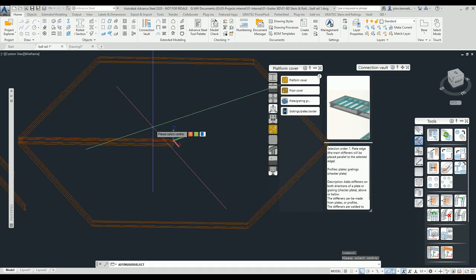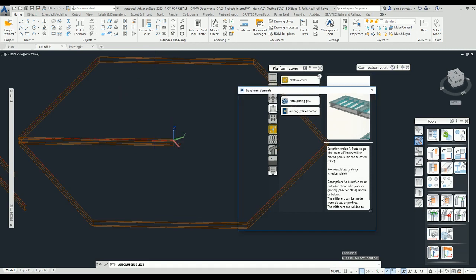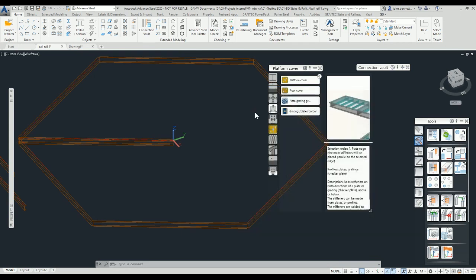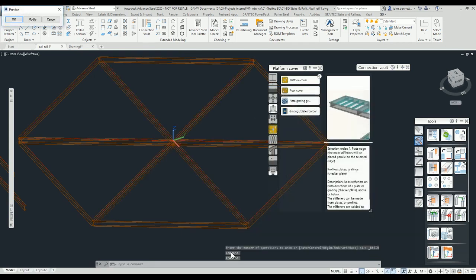Again comes back to the dialogue. I'm going to do six and I know the angle is 60 degrees. You can do a preview if you wish but I'm just going to do that and then go okay.